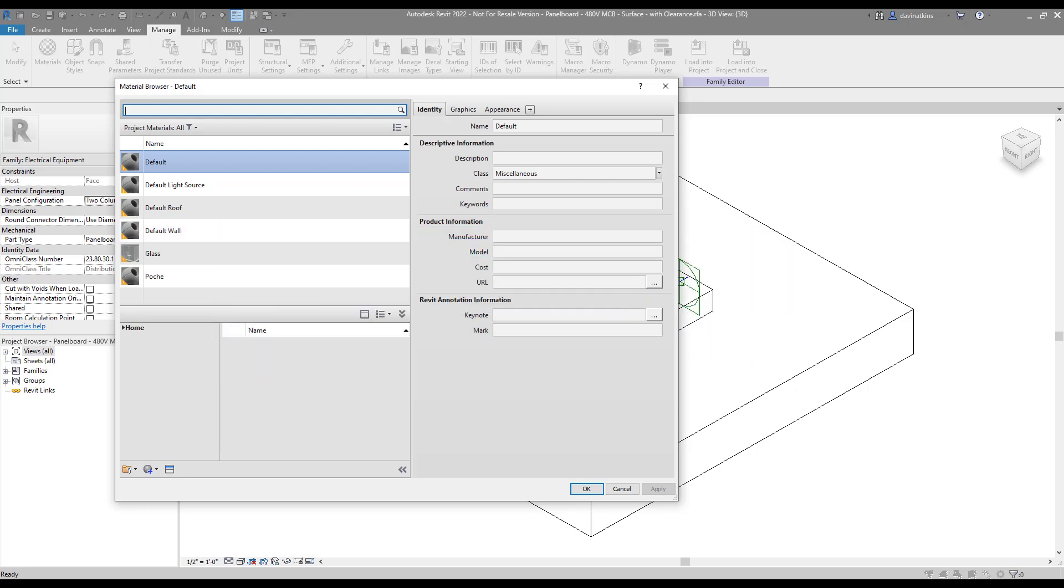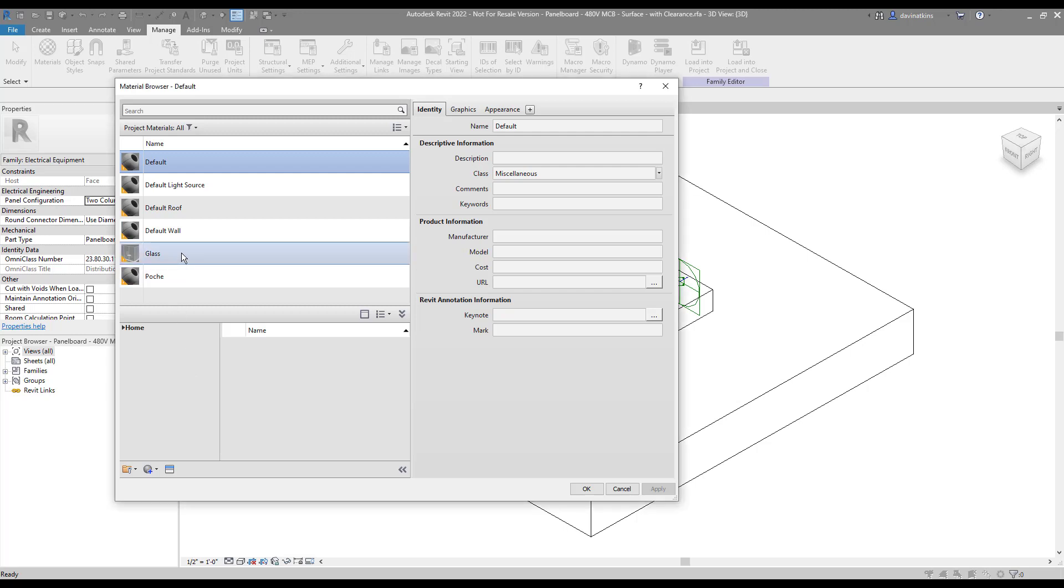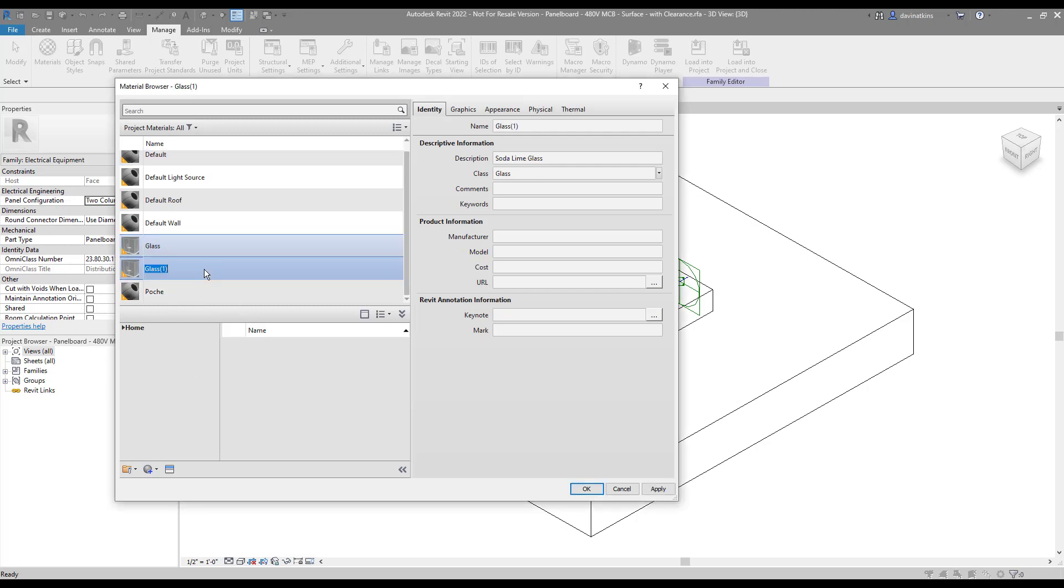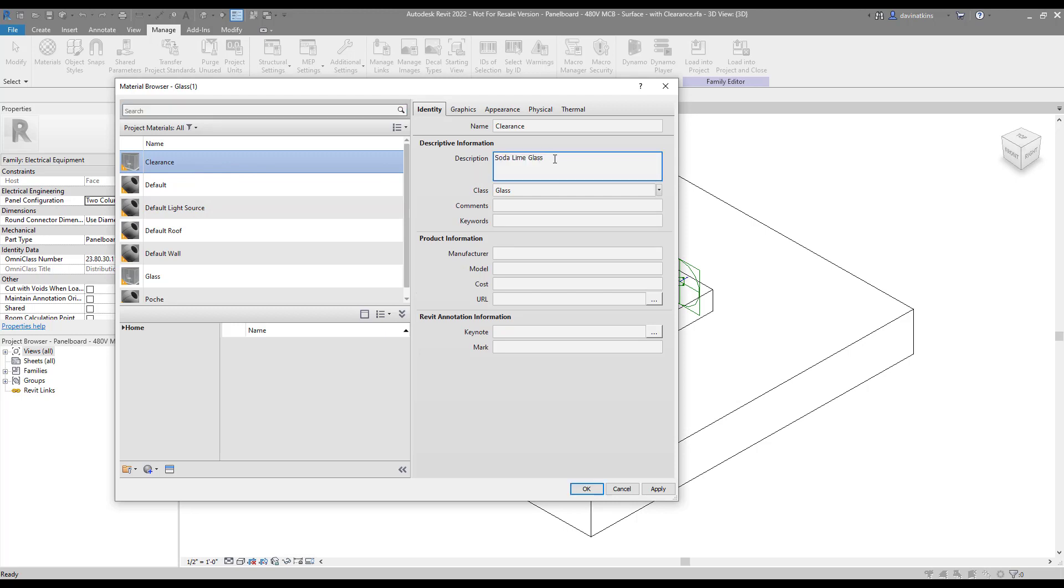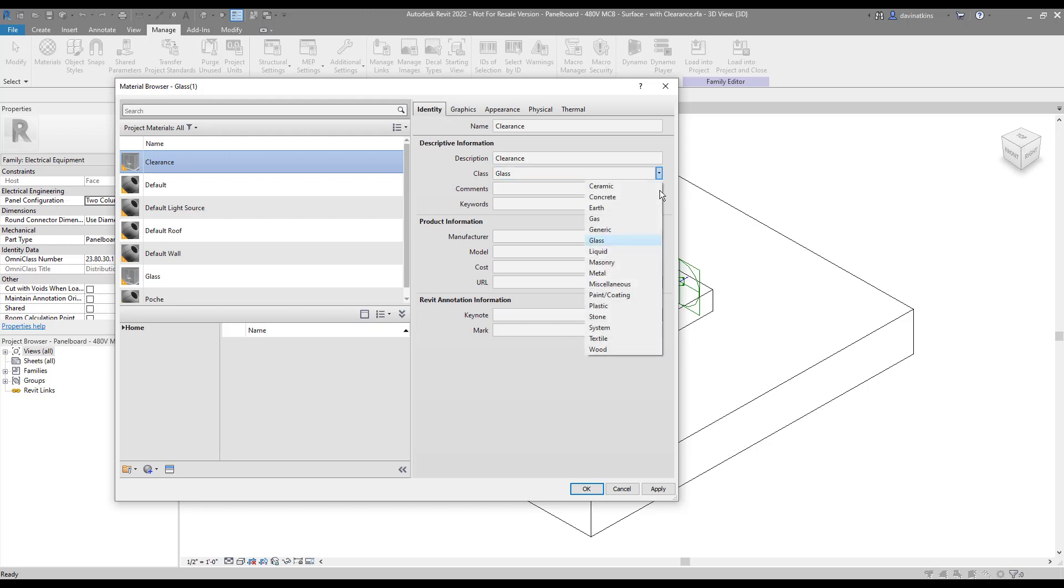I don't want my clearance to be solid, I want it to be semi-transparent. So I'm going to start with the glass material. If you right-click on the material, you can select Duplicate and give it the name Clearance. Inside this material, I'm going to make a number of changes. First, I'm going to change the information inside the Identity tab. I'll change the name to Clearance and put it into the generic class. If I have a Keynote I'd like to associate for it, this is a good time to do that.